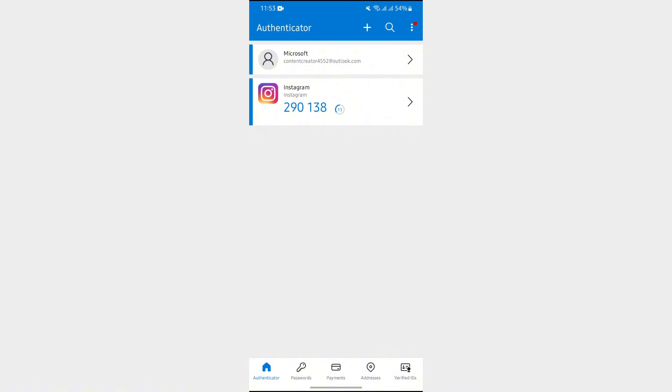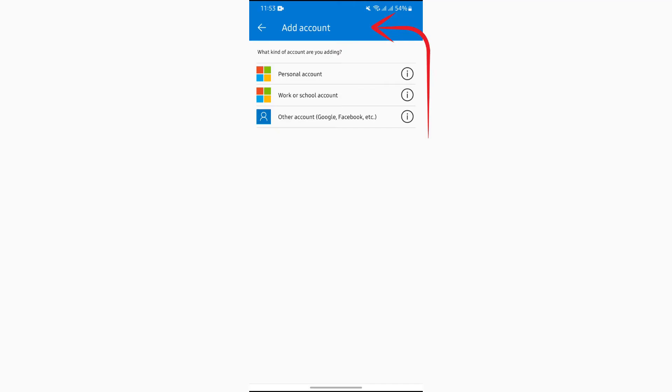In order to enter code, you simply have to tap into this plus button beside the magnifier icon. After that, you just have to choose which type of account and code you want to add. I'm selecting this other account option right here.